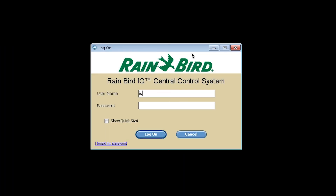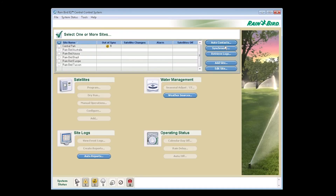Now enter your iQ Cloud username and password. Now we are logged into iQ Cloud using our Mac computer and you have access to your complete system to manage all settings.